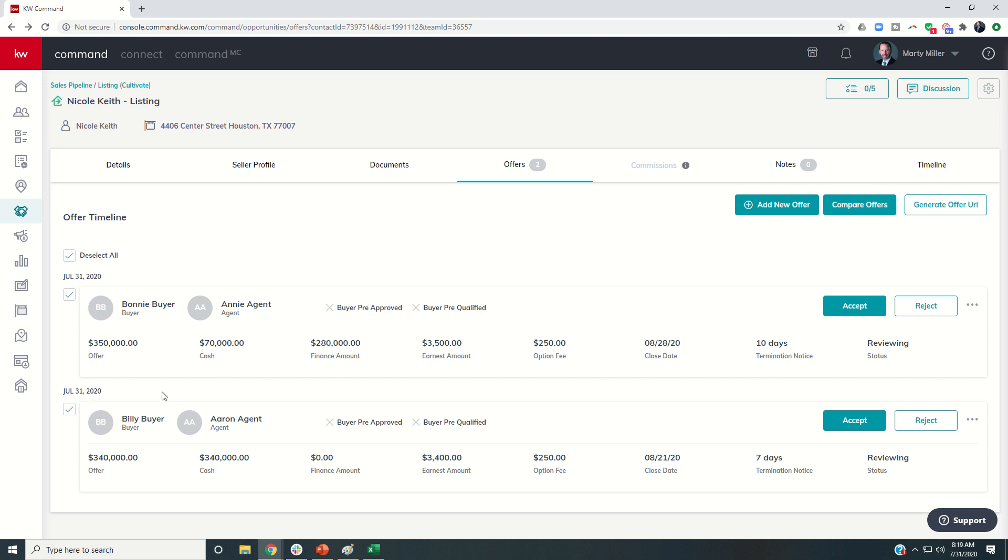Now if I had gone in and put three, four, five, and there was clearly two or three that were the cream of the crop, I could just choose specifically which ones I wanted to compare. Or I could compare all of them. And then if the seller said we only want to see the top two, then I could go back in and make a comparison for just the top two.